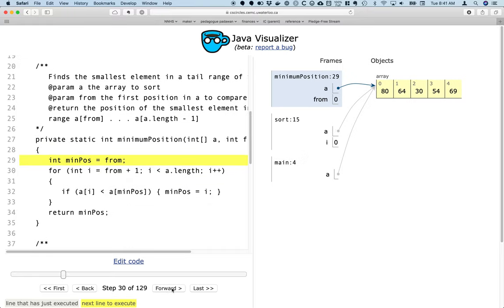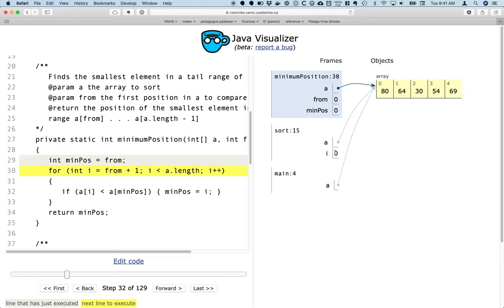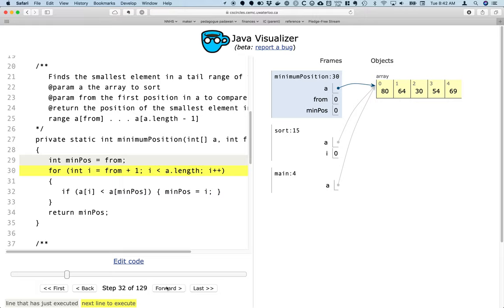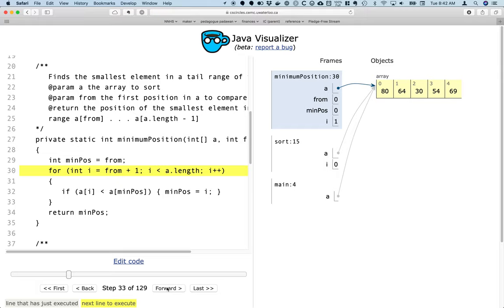So we're going to find the minimum position, and you can see that the minimum position starts off being just initialized to element 0, but now we're going to search through the rest of the array and see if we find a value which is smaller than the one currently remembered. So we'll step through this. We'll see that i is 1, 64 is less than 80, so we're going to see min position get updated to index 1, which is the case.